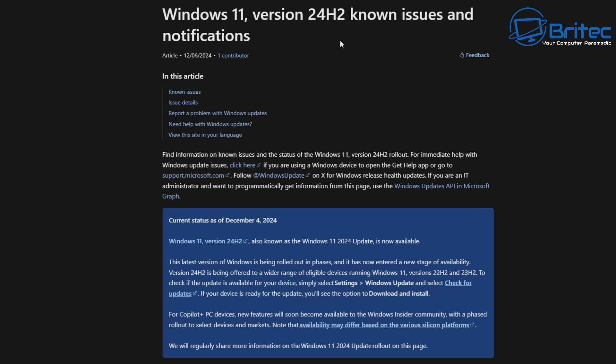If you check their website here for 24H2 known issues and notifications, you can see the current status here. It basically says that the latest version of Windows is being rolled out in phases and it has now entered a new stage of availability. Version 24H2 is being offered to a wider range of eligible devices running Windows 11 versions 22H2 and 23H2.